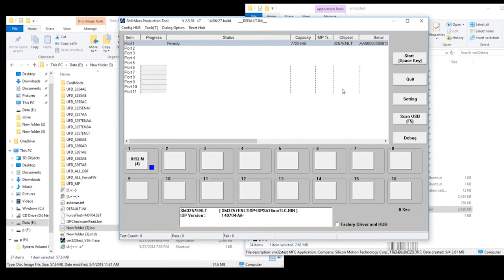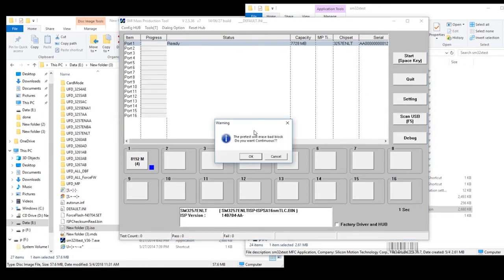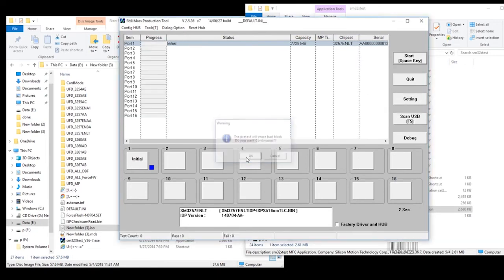It's going to check the settings. I'm going to hit Start. Yes, we want to erase it all. Here it goes. Chug, chug, chug. It's going to take a few minutes.